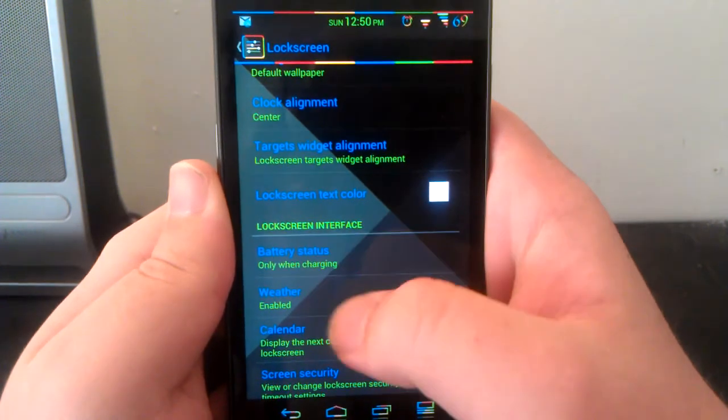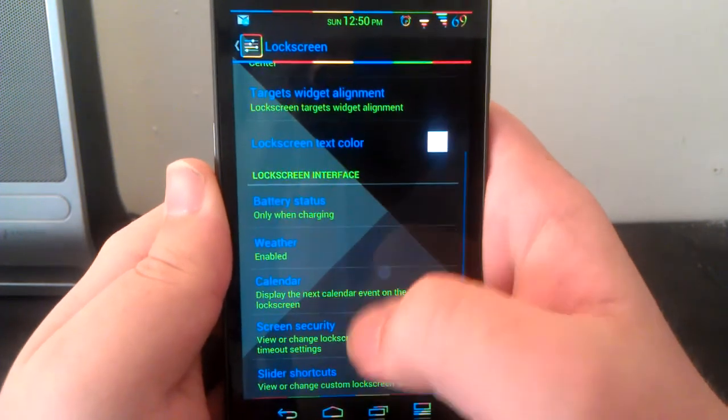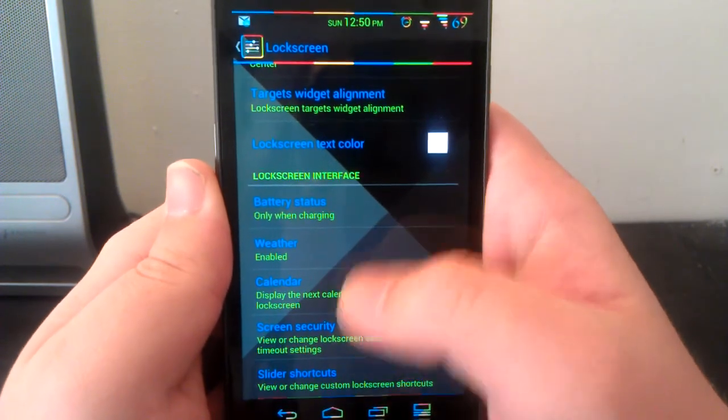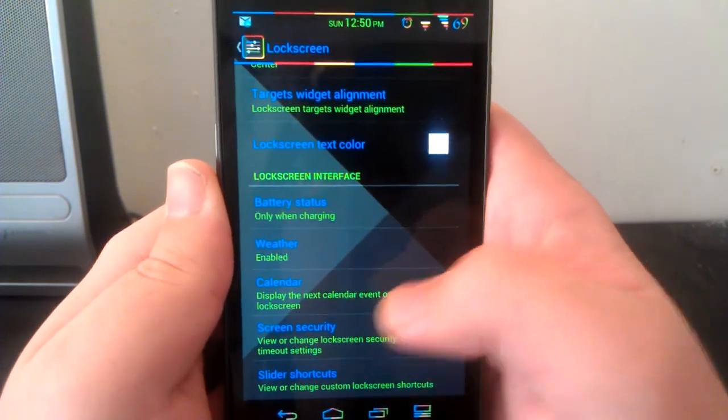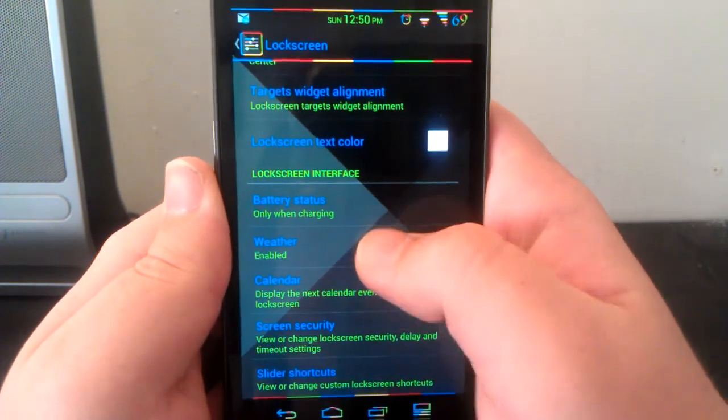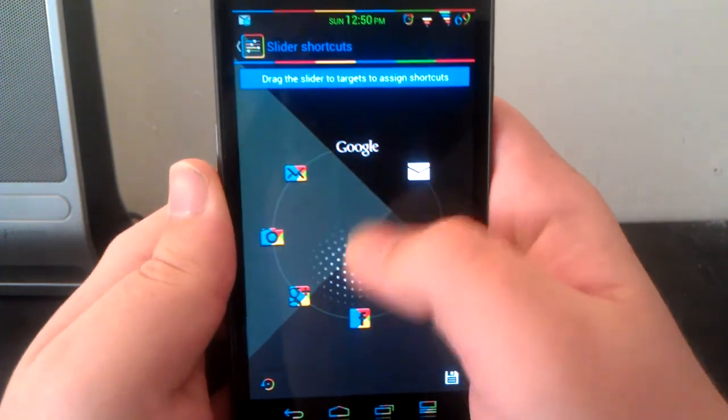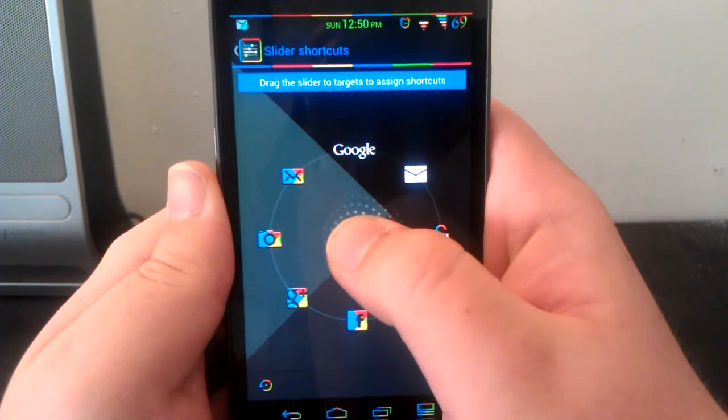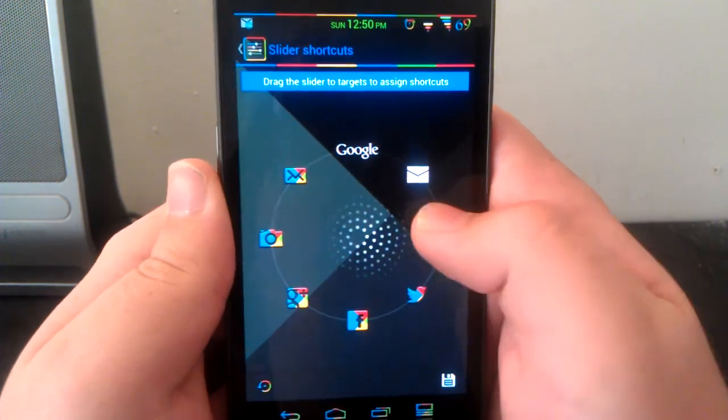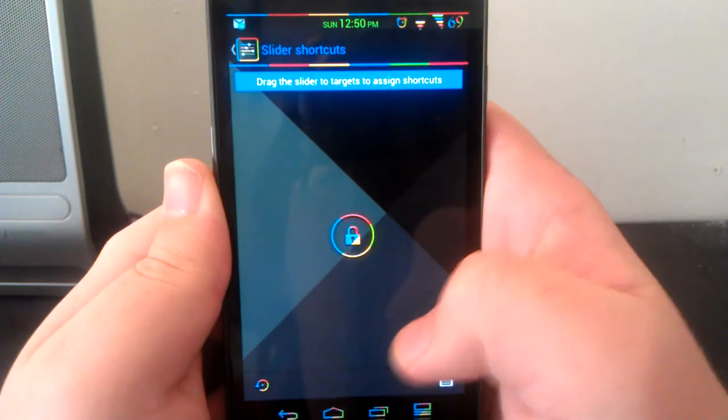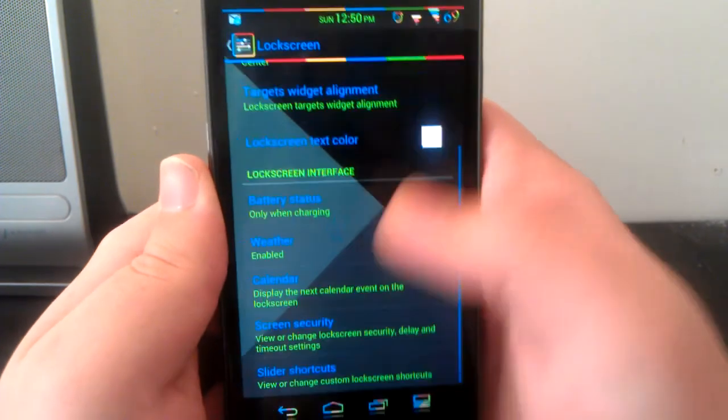You have your weather, calendar, screen security, and also you have slider shortcuts. As you can see, you can have up to eight.